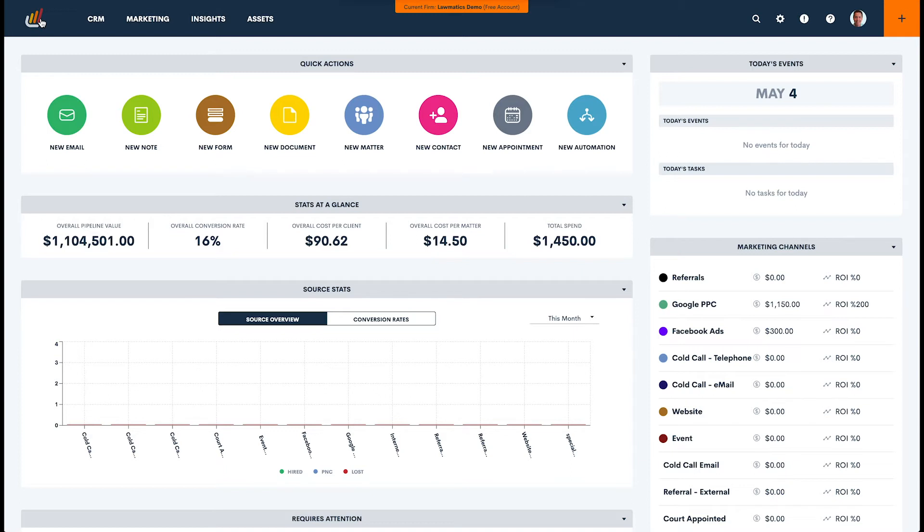Now, this may vary by practice area, and you may have a different specific solution that you would like to see in place. But generally speaking, a good place to start is a campaign that goes for a year. That does not mean that you're sending them an email every week for a year. Nobody wants that. But it may mean that you're going to send them an email wrapping up their case a day or two after it's over.